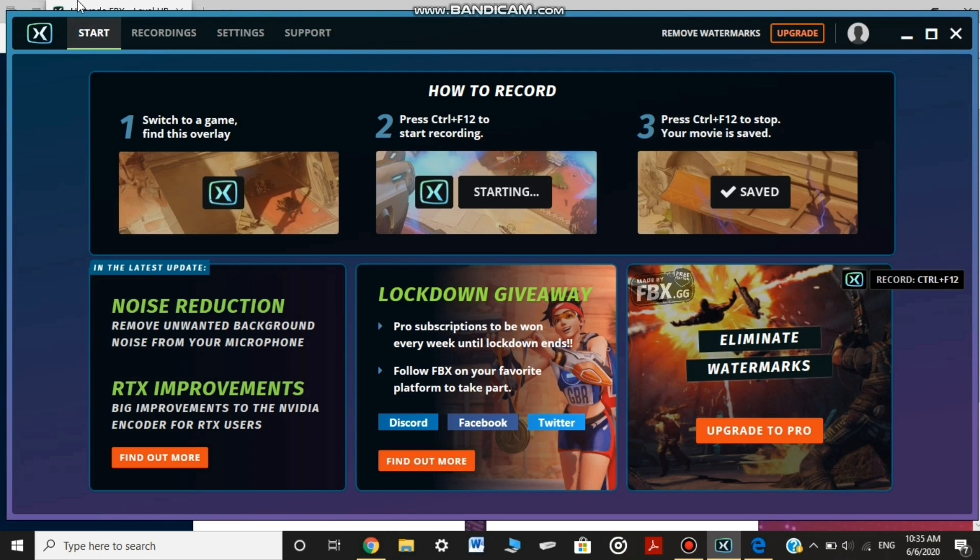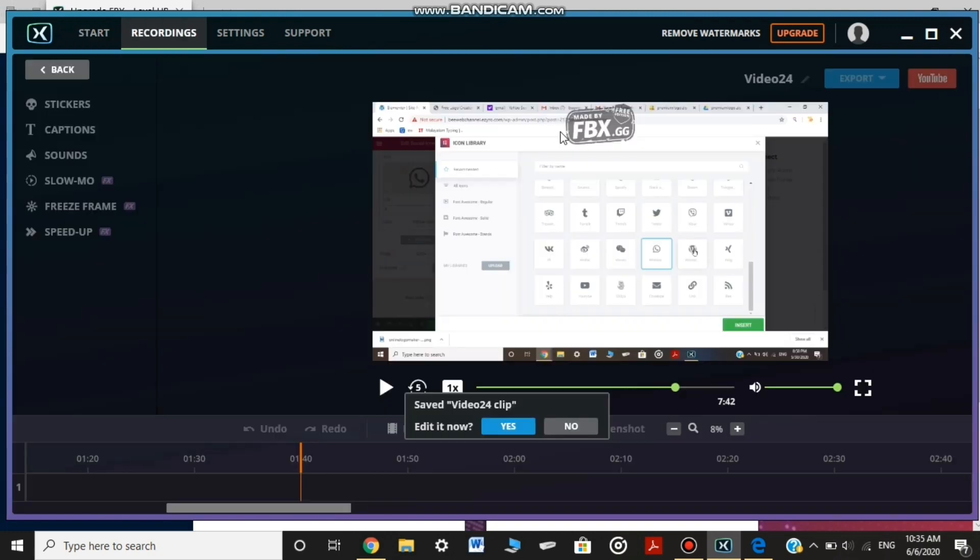We have to record. I can't believe it will be a lot better. This is the Watermark. This is made by FBX4GG.